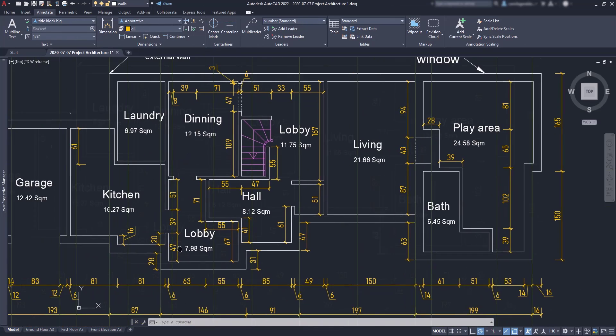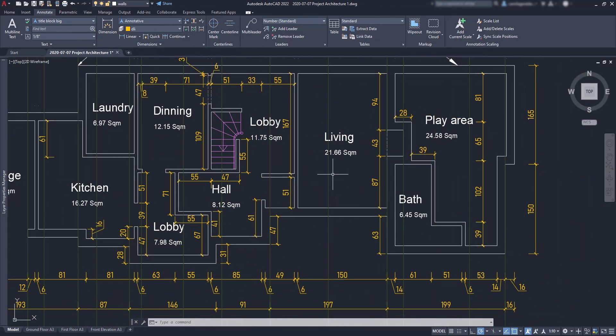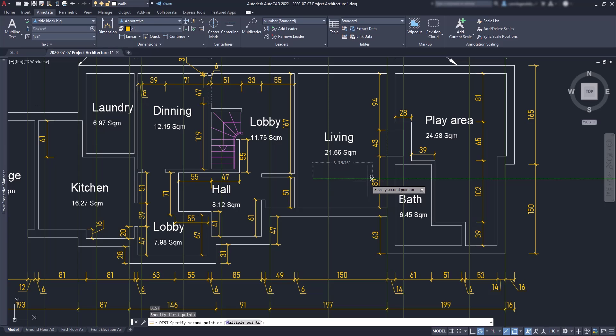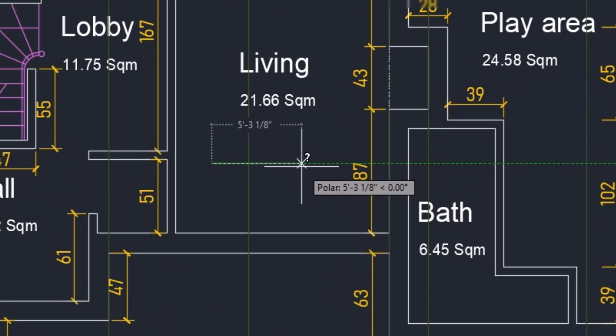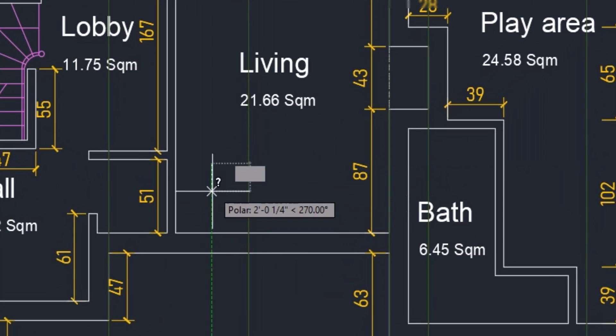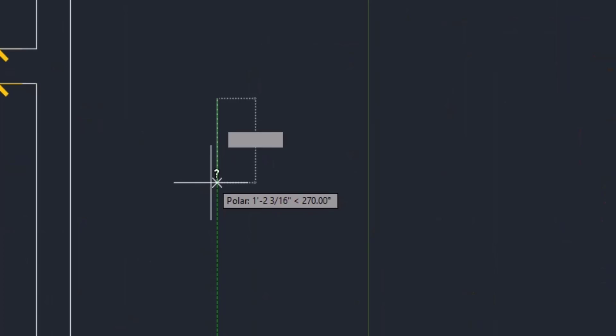Another good thing is that this conversion also applies to the sizes of the elements in the dimension lines, something that doesn't work if you scale the objects by yourself. Now look, if I measure a distance it displays in inches and with the architectural type.